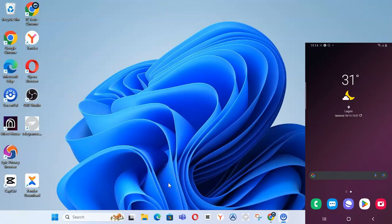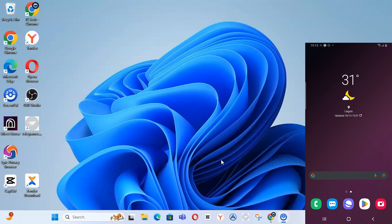Welcome to today's video. I'm going to show you how to use your phone as a webcam on your PC — whether you're streaming or you want to use Zoom with your mobile device. Note that you can also follow these steps on iOS, which is iPhone.